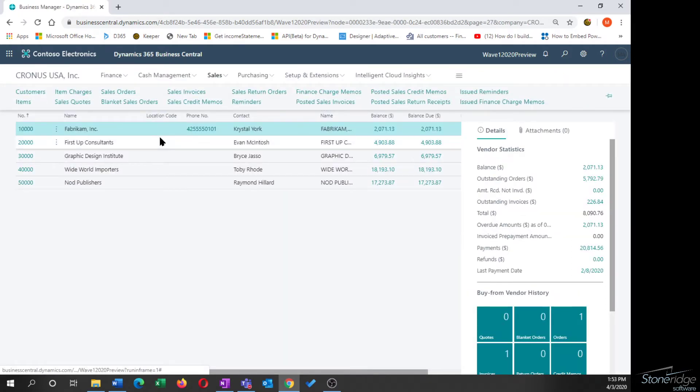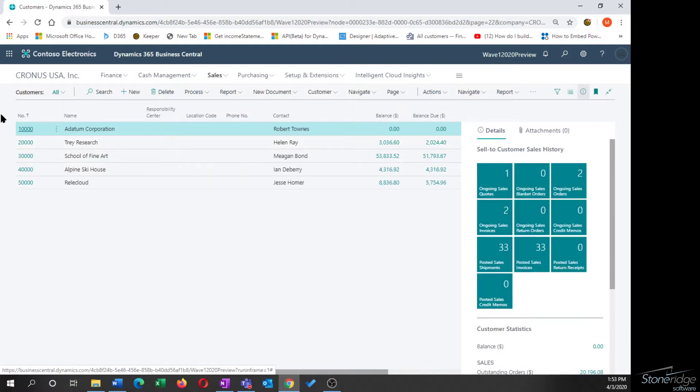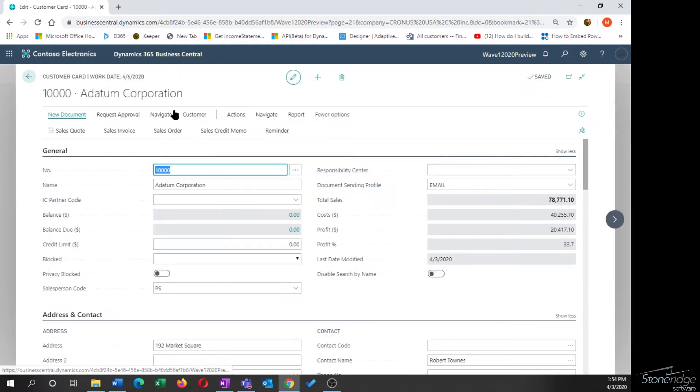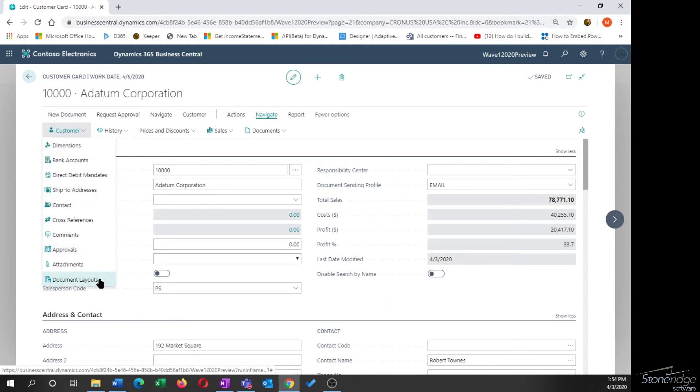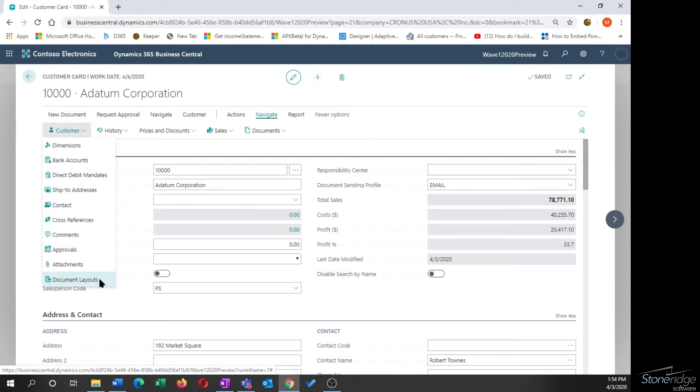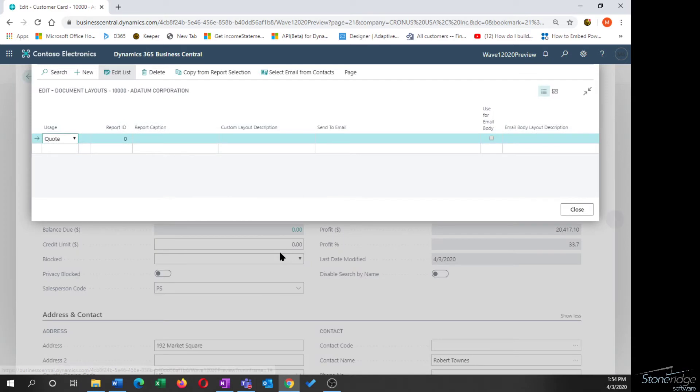Next step in this is to review the document layouts. So if we go to the customer, under the navigate button, customer, down here at the bottom, we have an option for document layouts. What the document layouts allows me to do is to override or set additional values or parameters around report operations.